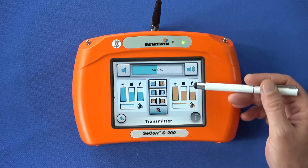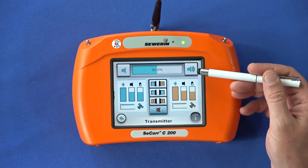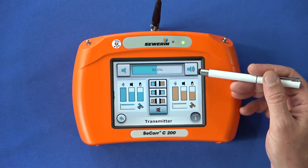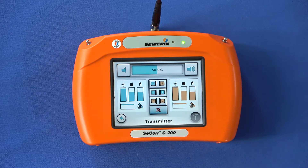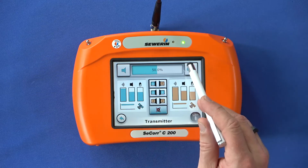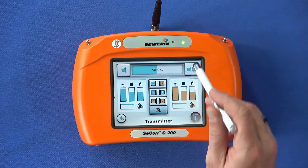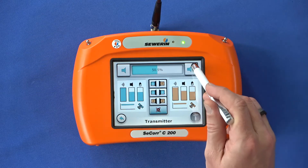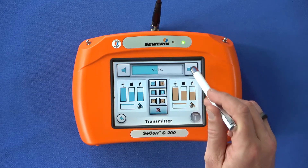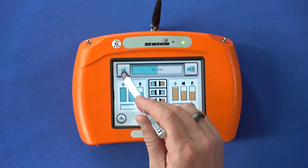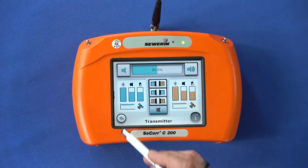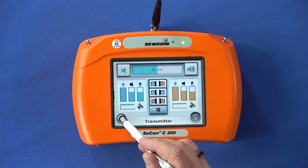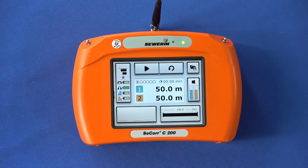In the upper area of the display you can change the volume of the sound output. Use the two buttons quieter or louder to the left and right of the bar graph. The percentage value changes with your settings. Use the back button to return to the measurement screen.